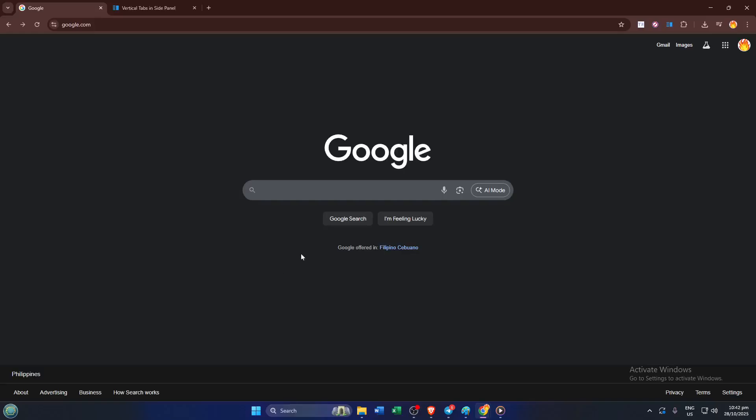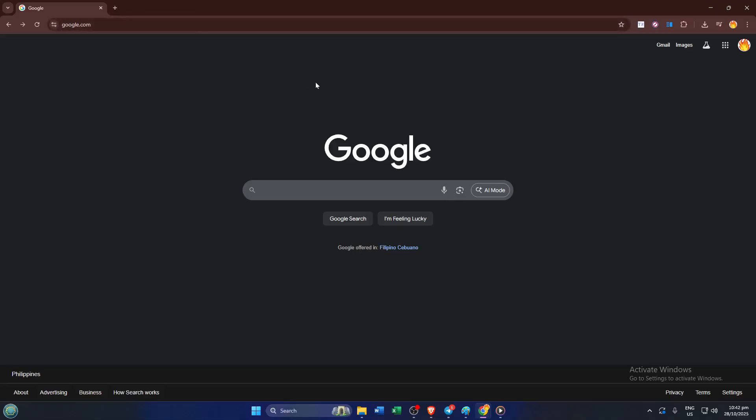Ever felt overwhelmed by all those tabs crammed across the top of your Chrome browser? In today's tutorial, I'm going to show you exactly how to use vertical tabs in Google Chrome, which can seriously declutter your workspace and make multitasking online so much smoother.